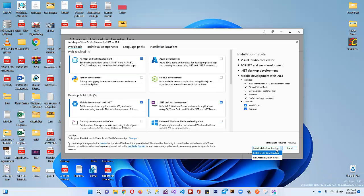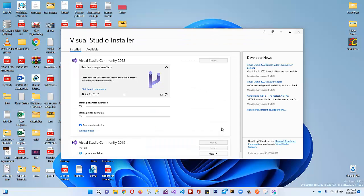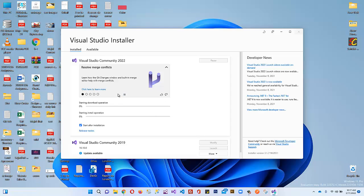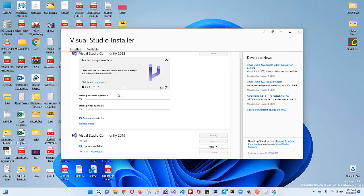You can change the installation location if you like. Select your install option — either 'Install while downloading' or 'Download all then install' — and click 'Install'. Your installation process has started. I will pause and continue the video, so just wait and see.